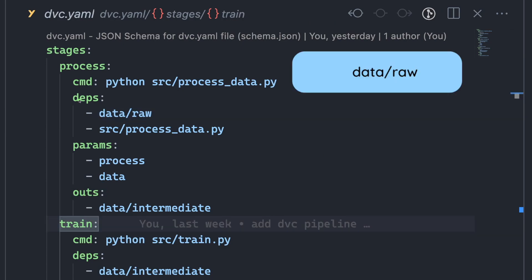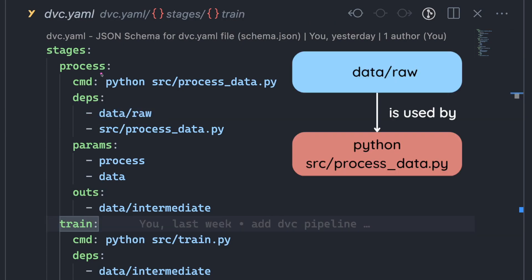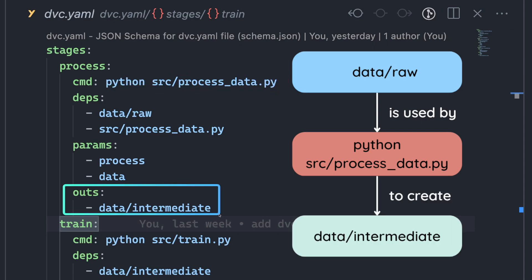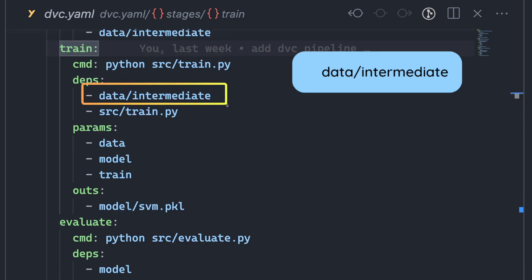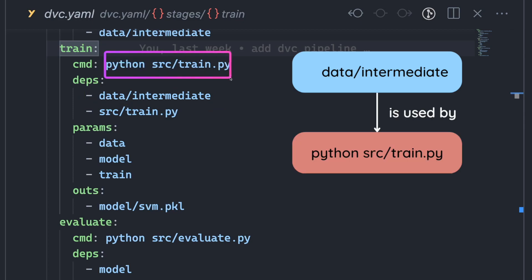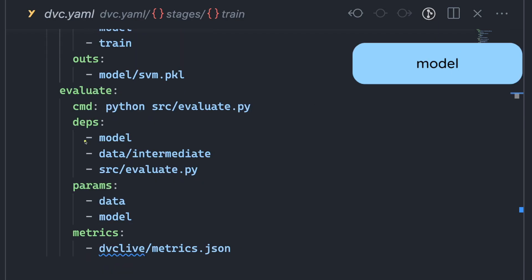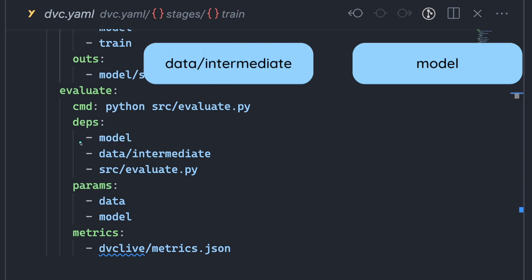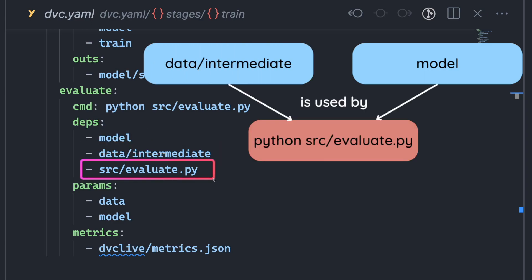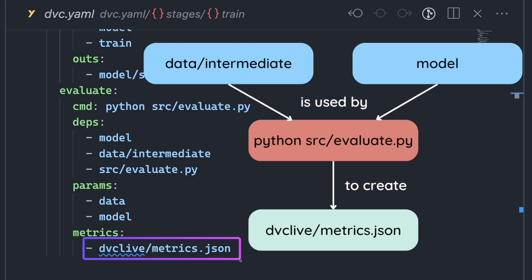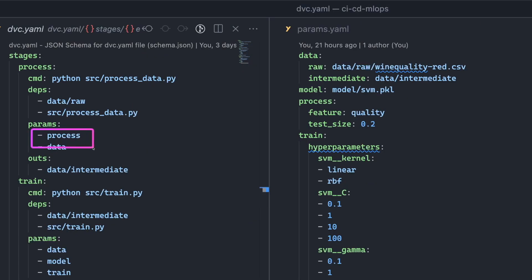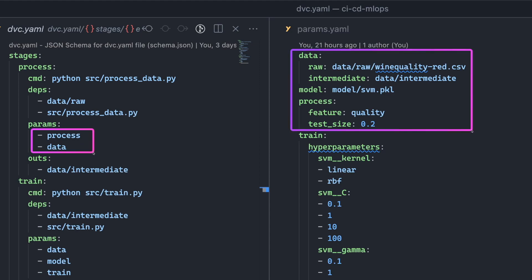The process stage takes the raw data and processes it using the source processData.py file and stores the output in the intermediate directory. The train stage uses the processData to train the model using the pythonSourceTrain.py file and stores the trained model in the model directory. The evaluate stage evaluates the model using the processData and the sourceEvaluate.py file and saves the evaluation metrics in the DVC Live directory.